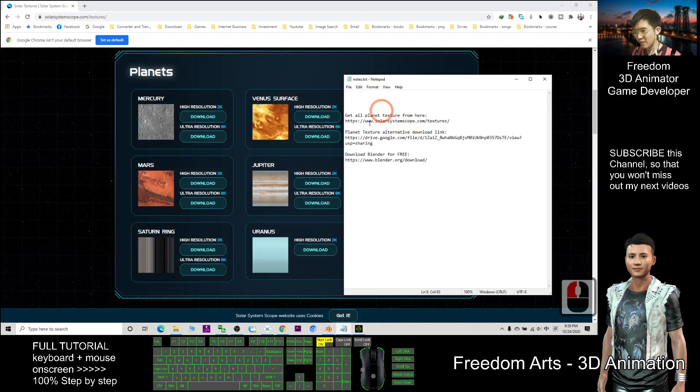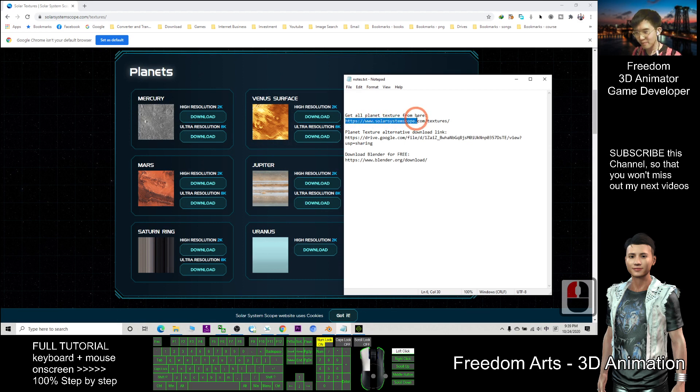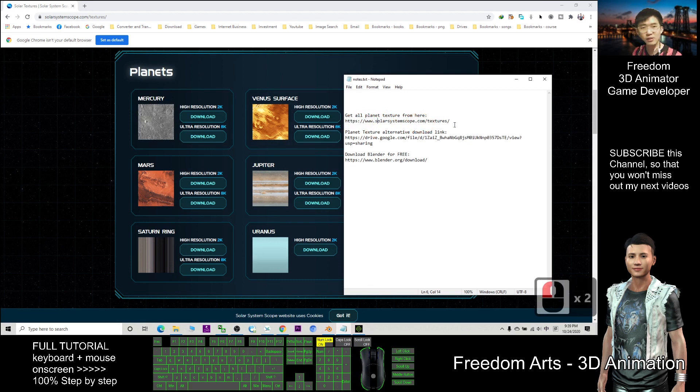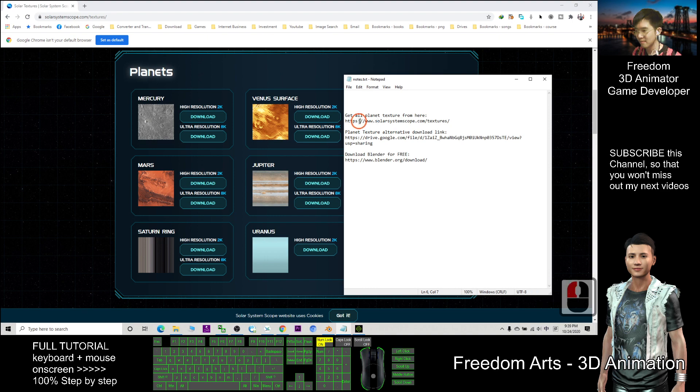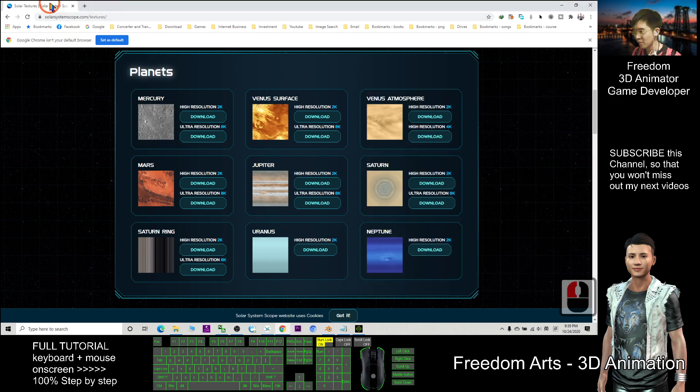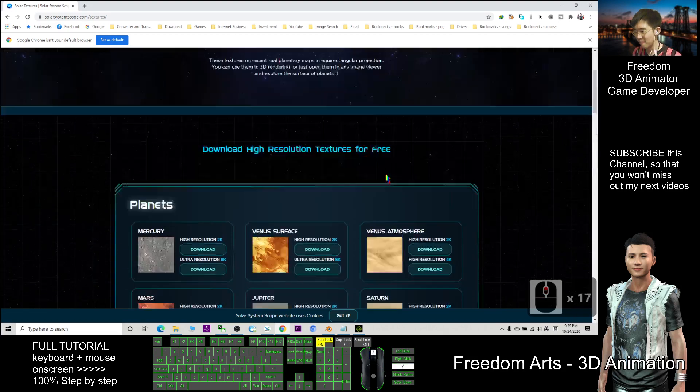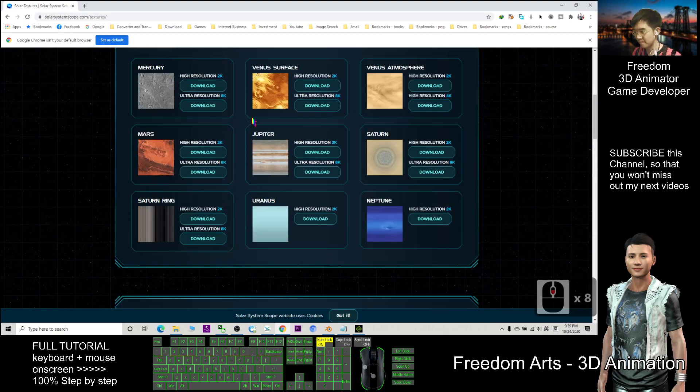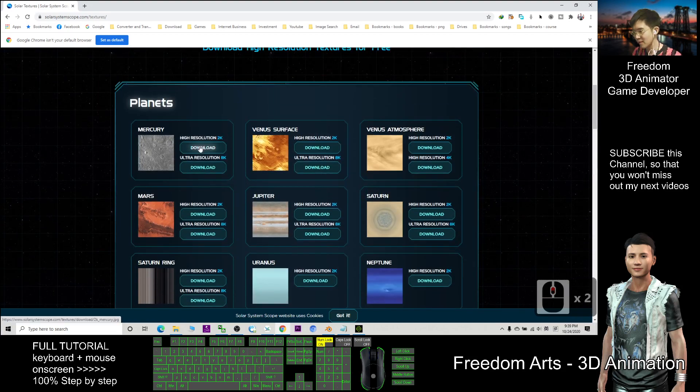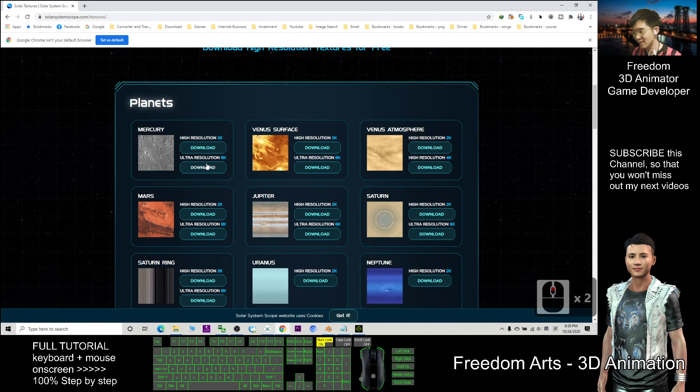First you enter this website solarsystemscopes.com textures. When you open this website you can download all the texture, you just need to click download. For example, this is the Venus planet surface texture, click download.